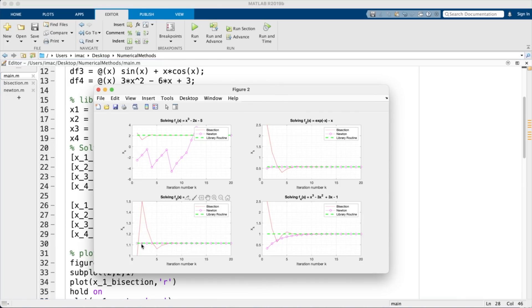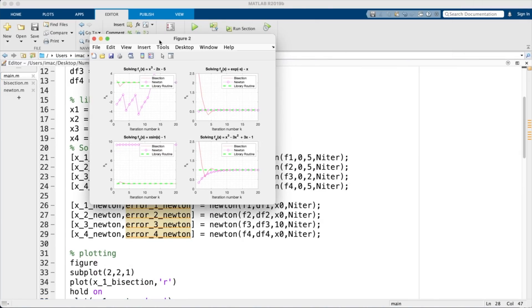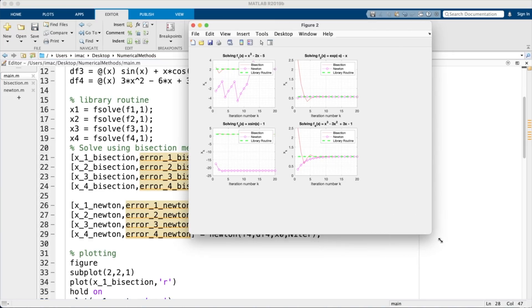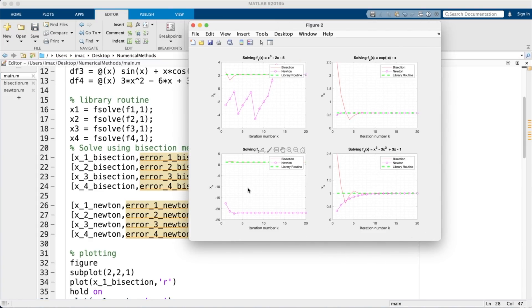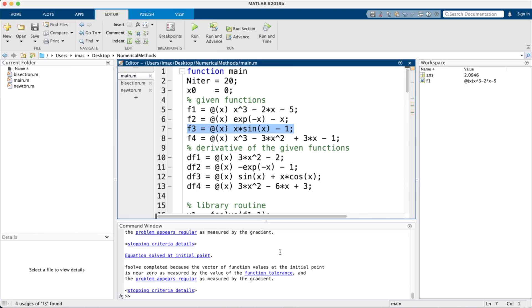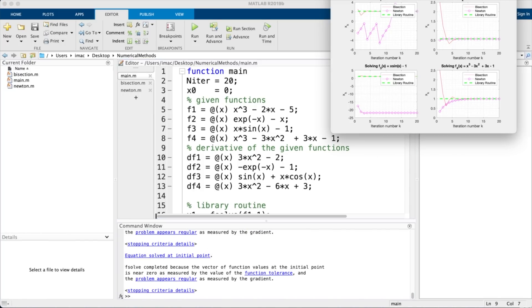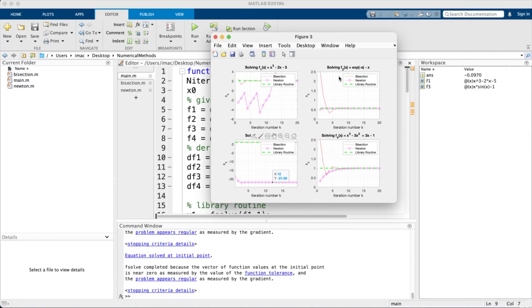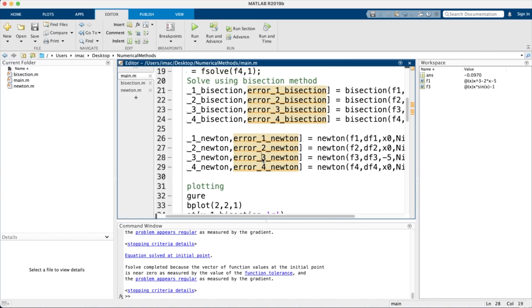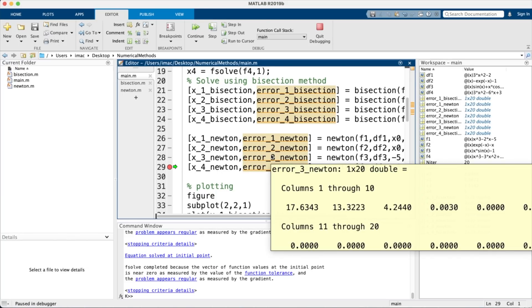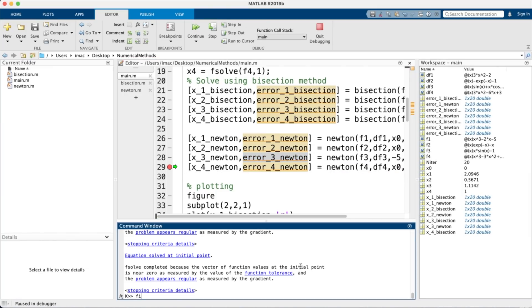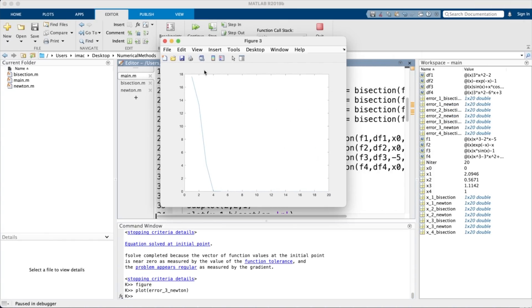Setting the initial guess back to 1 works fine. Testing with x_0 = -5 shows convergence to a root around -21.95. Plotting the error function for f3 shows it going to zero, confirming convergence. This illustrates that functions with multiple roots may converge to different roots depending on the initial guess.